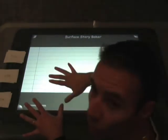I did a quick side project to explore how Storybecker could work on Surface. I use cards that have a word on one side and a tag on the other side. The tag is used to recognize the card on Surface.